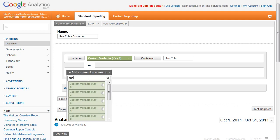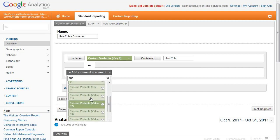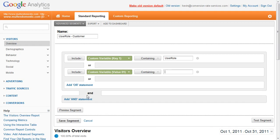Add a dimension or metric, select Custom Variable, Custom Variable Value 01, containing customer.